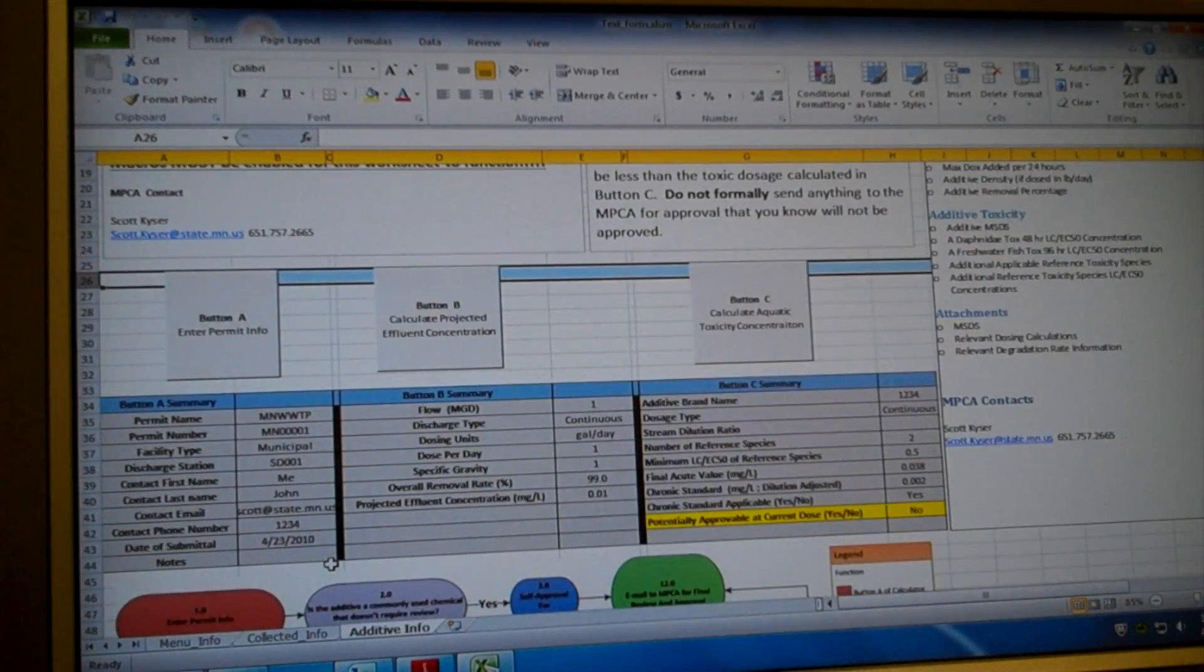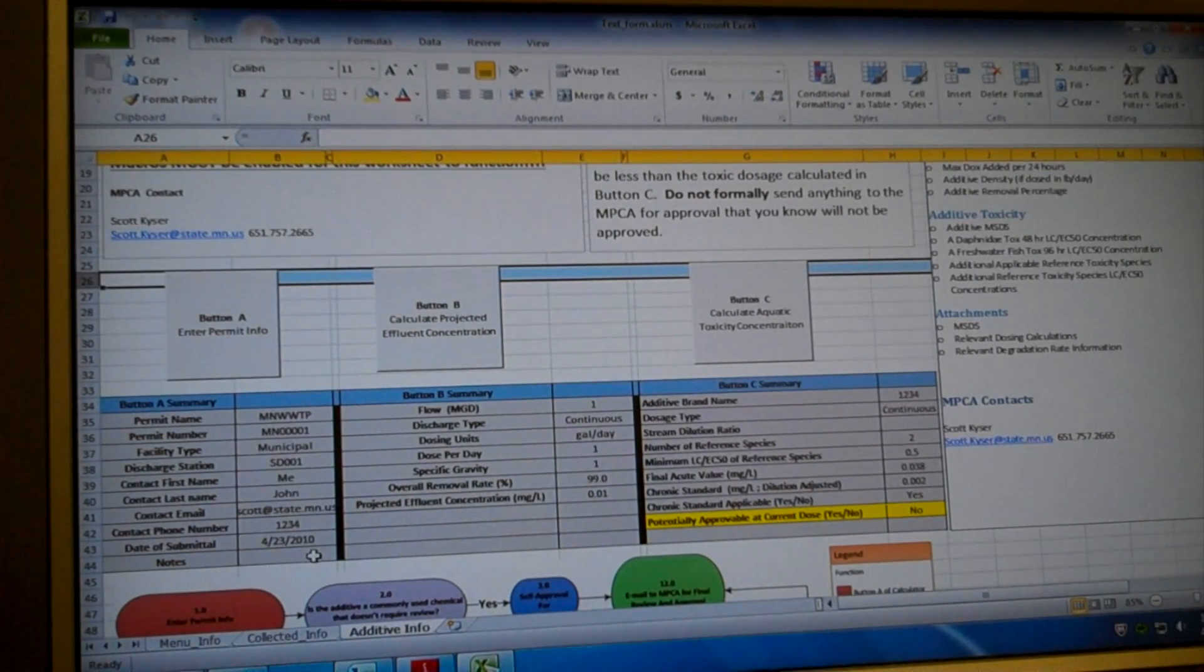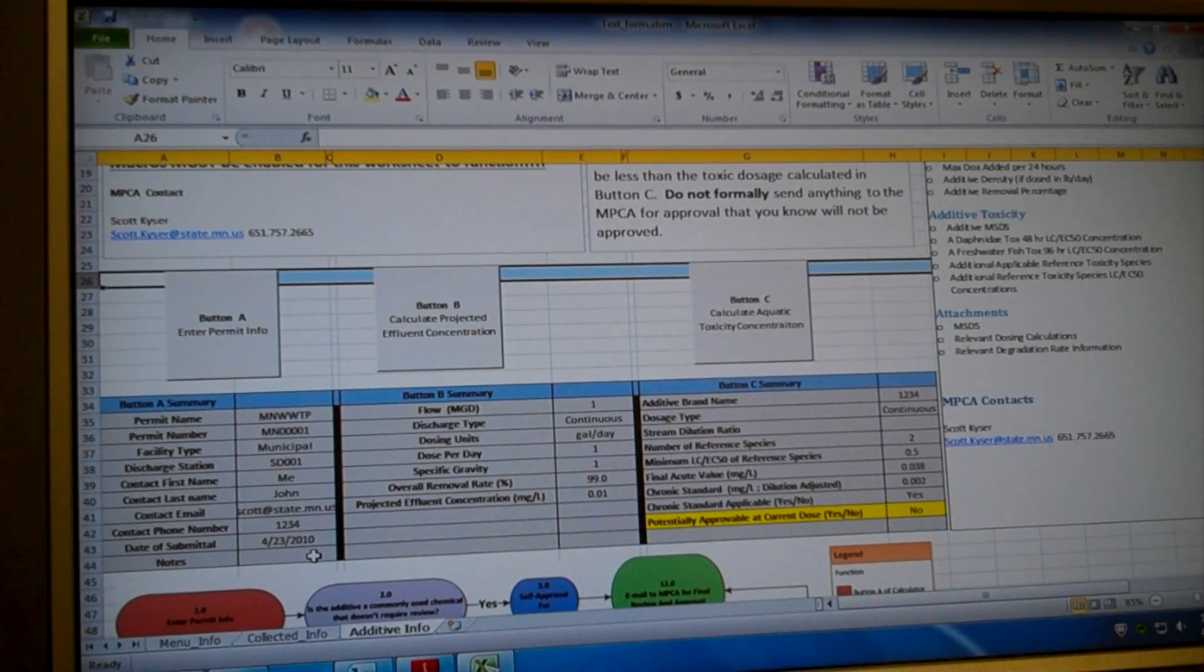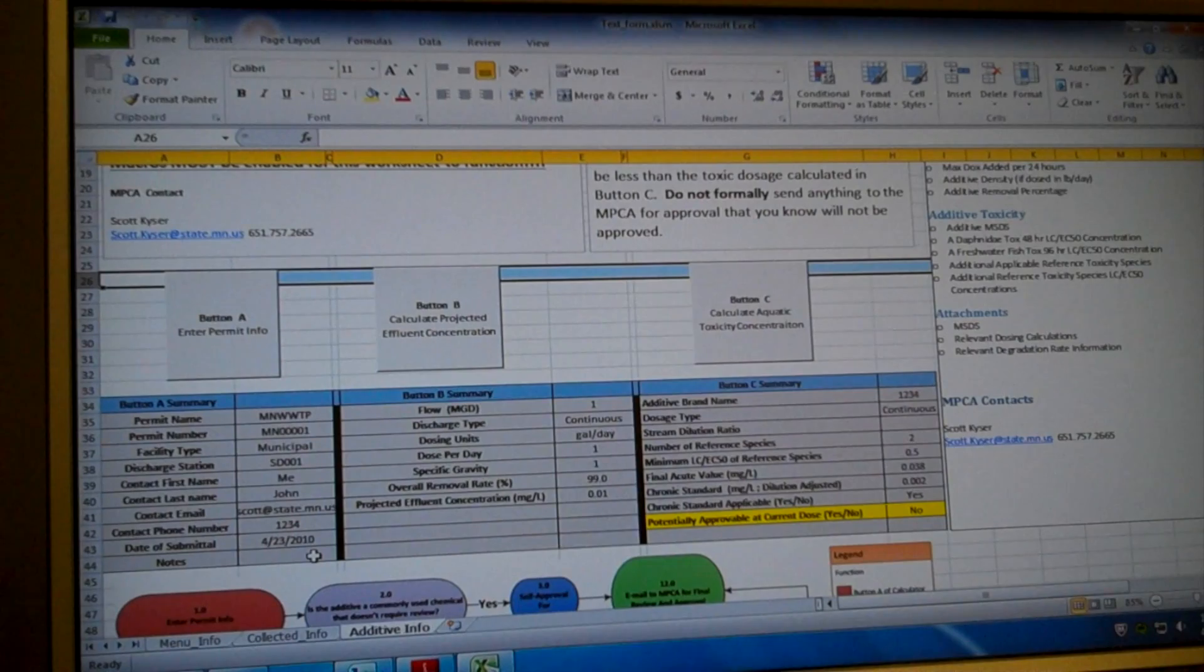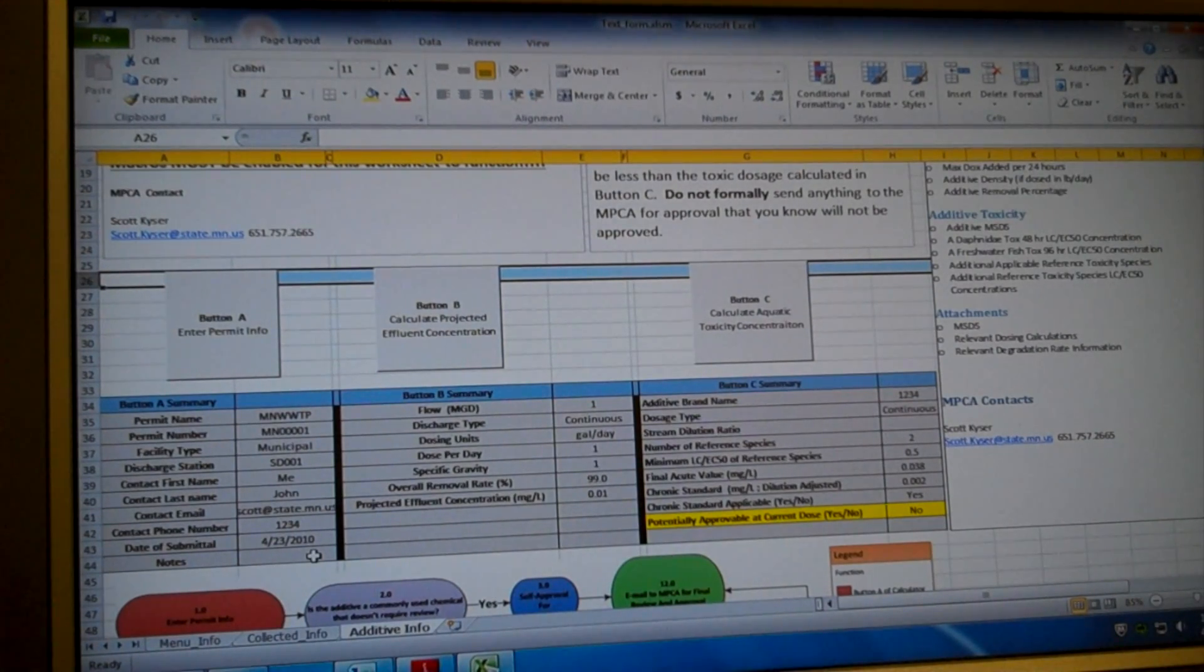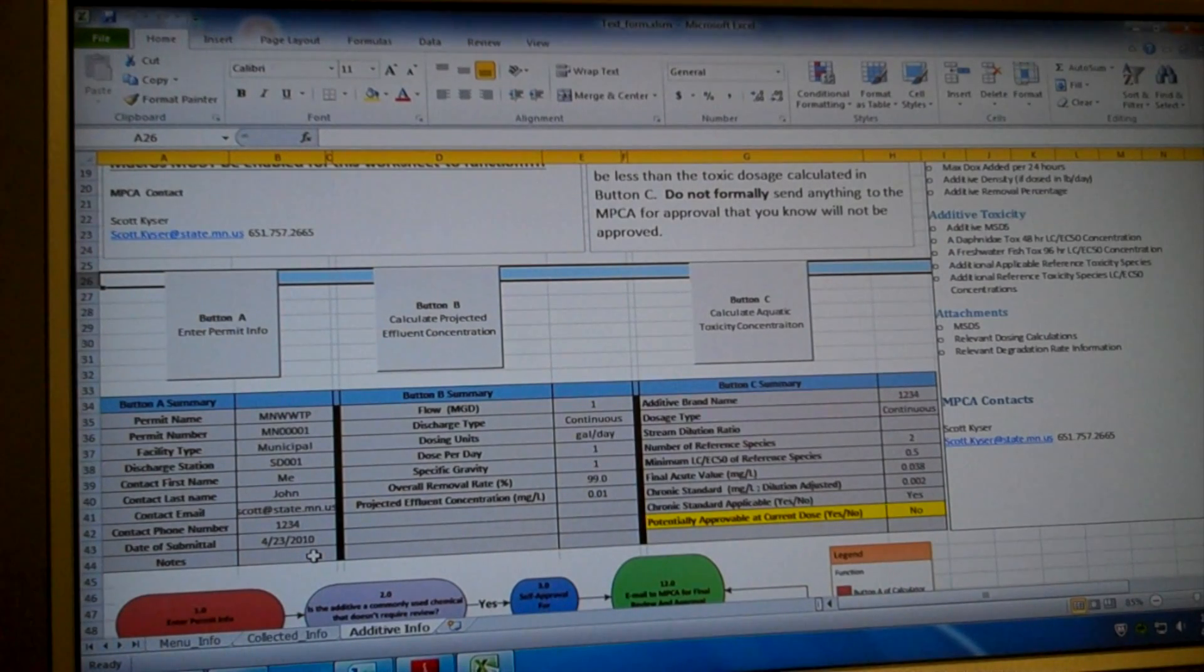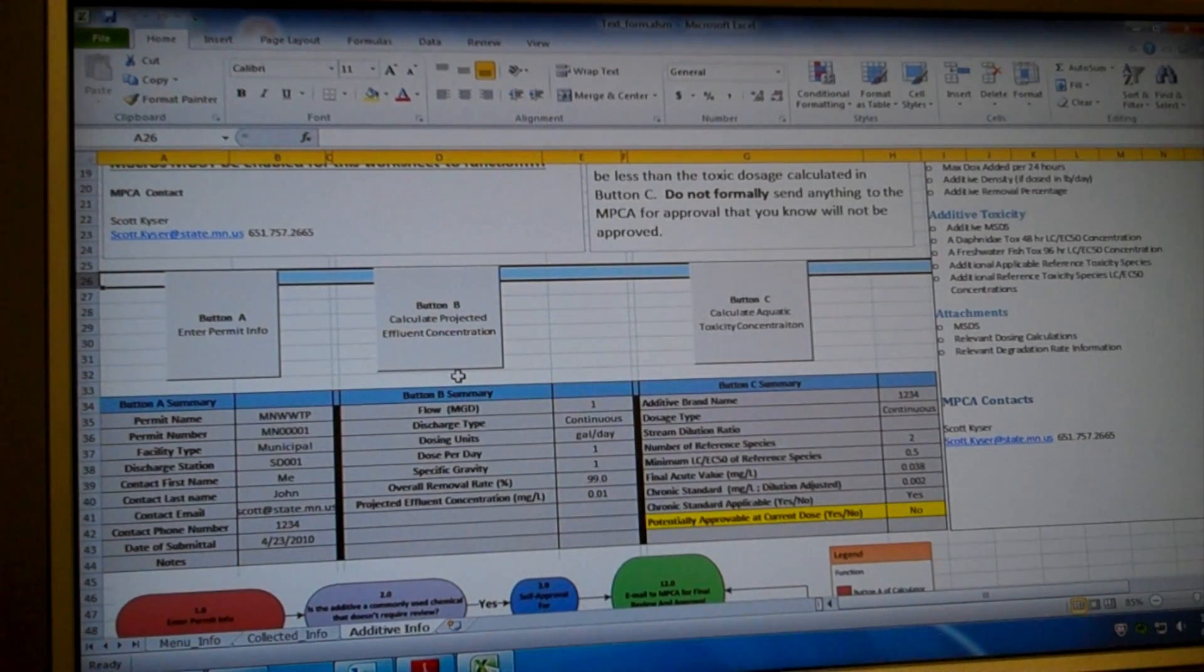And if I go down to my summary button, all that information is now saved into another tab on the spreadsheet and that information will be available to the MPCA when you submit it to us. We'll use that information to identify what permit you're applying to change your additive for.